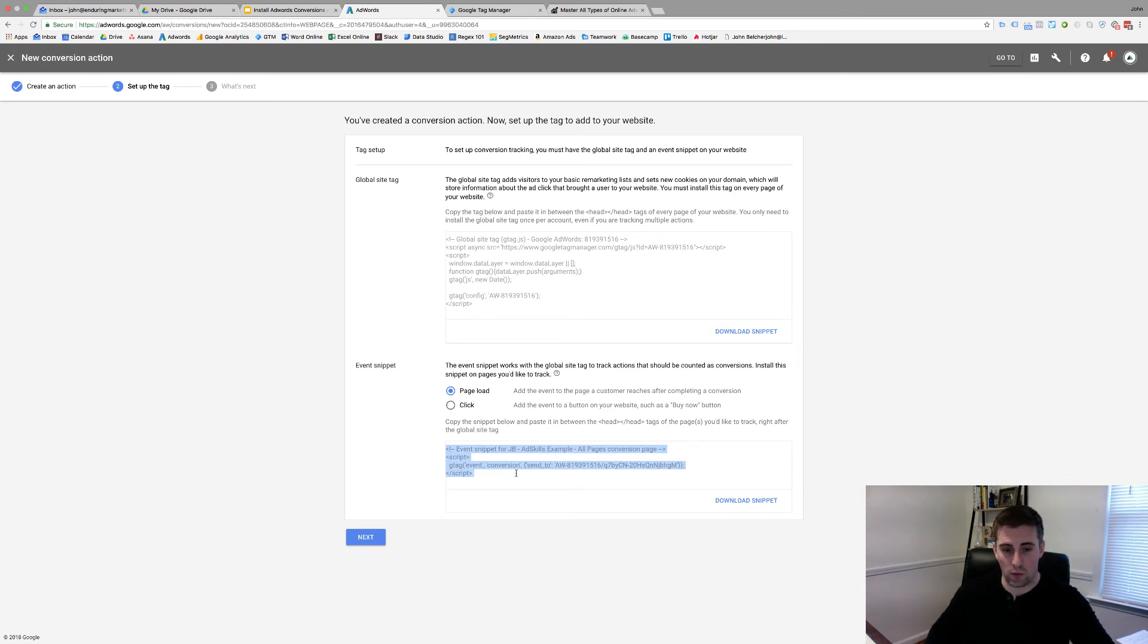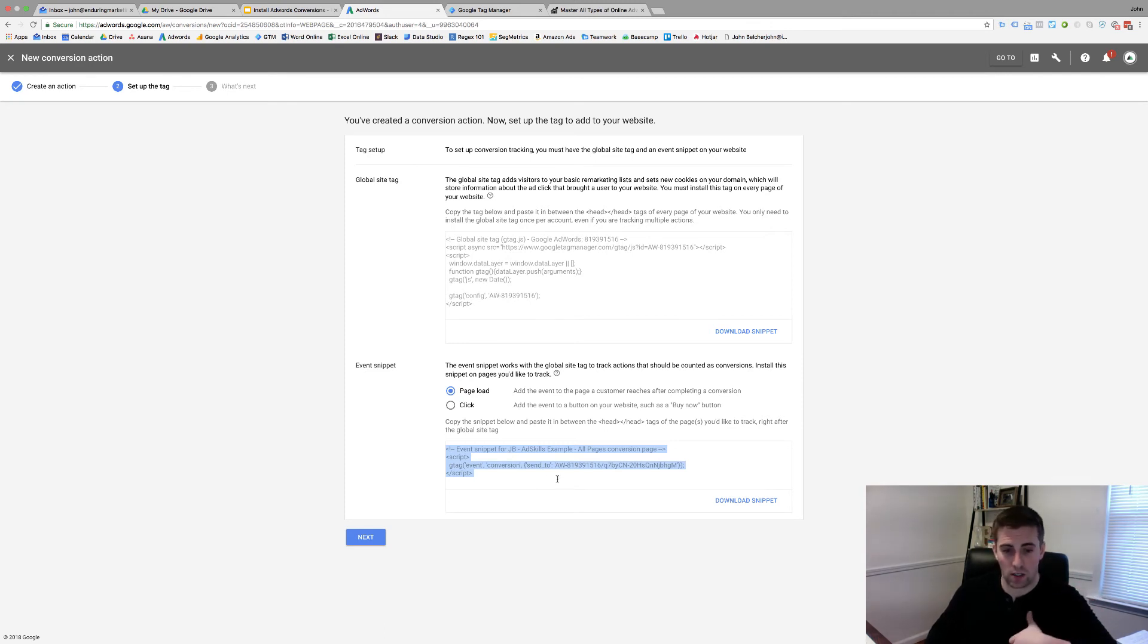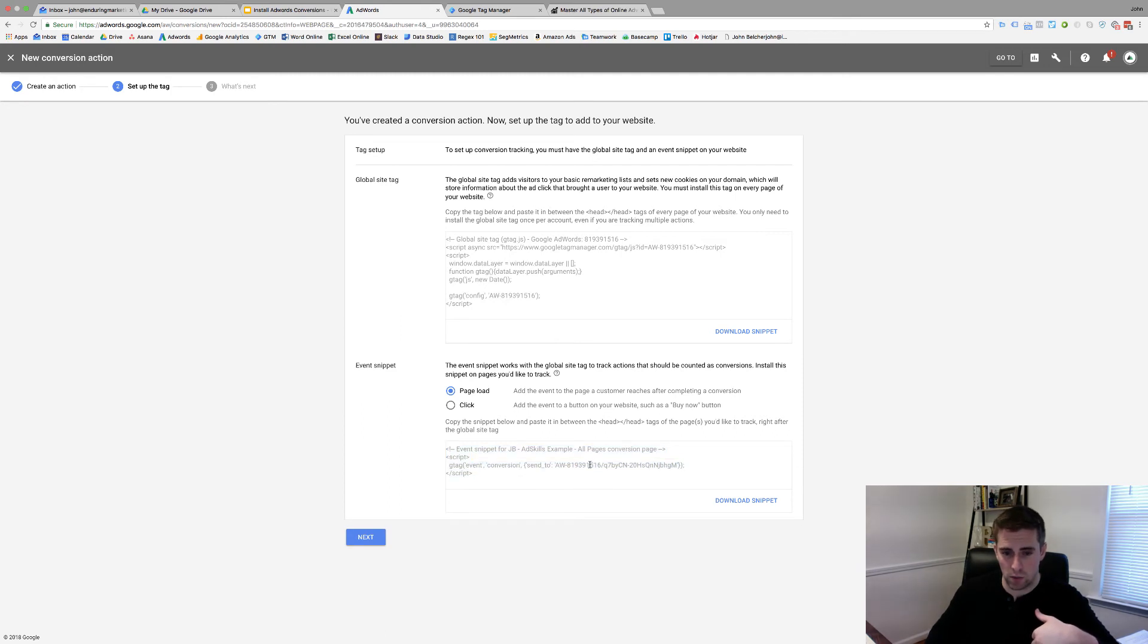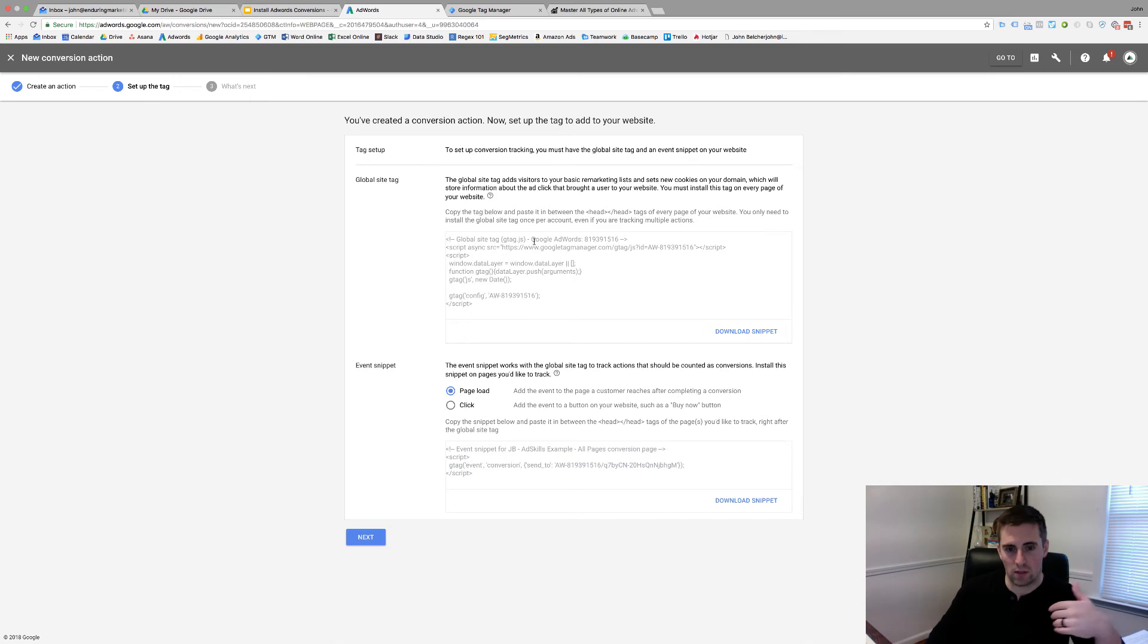But the actual conversion snippet that you care about is down here. The piece when we talk about Tag Manager, you can go put the custom HTML tags. You just copy this, you could put it on the page. But what I do is I use the built-in AdWords conversion tag inside of Tag Manager. So, you need two pieces of information. You first need this one. This is your conversion ID, the 819. And then the second part is your conversion label. It's going to be this piece right here after the slash. And so, we'll head over to Tag Manager and I'll show you how this works.